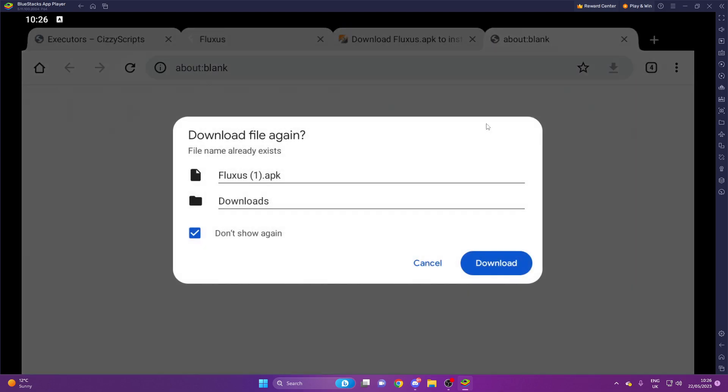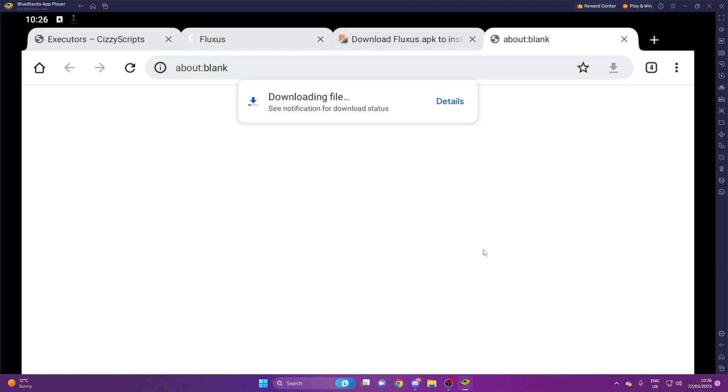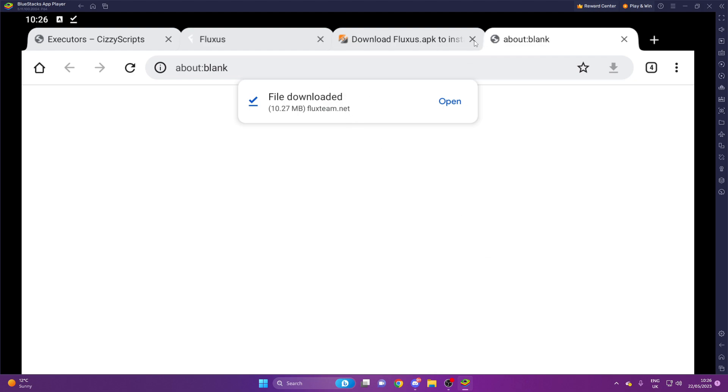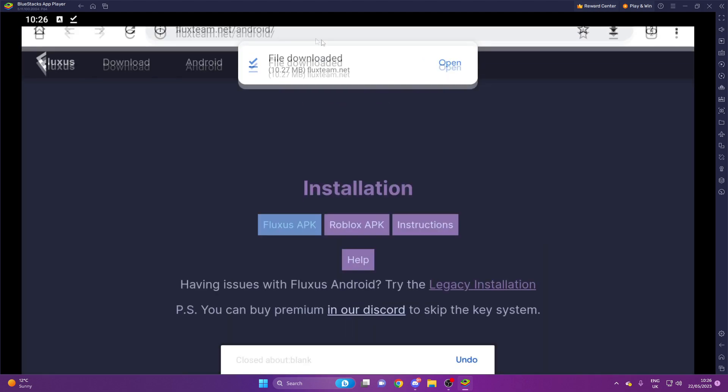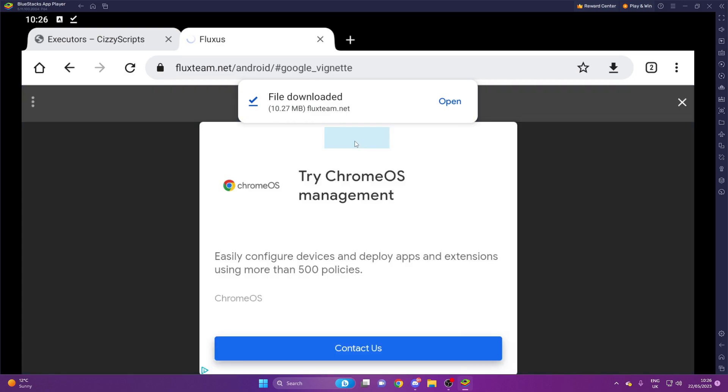So press free access. I've already downloaded this file so we're going to press download again, download anyway, and that will be downloaded. So once you guys have installed Fluctuous APK, you want to install the Roblox APK.